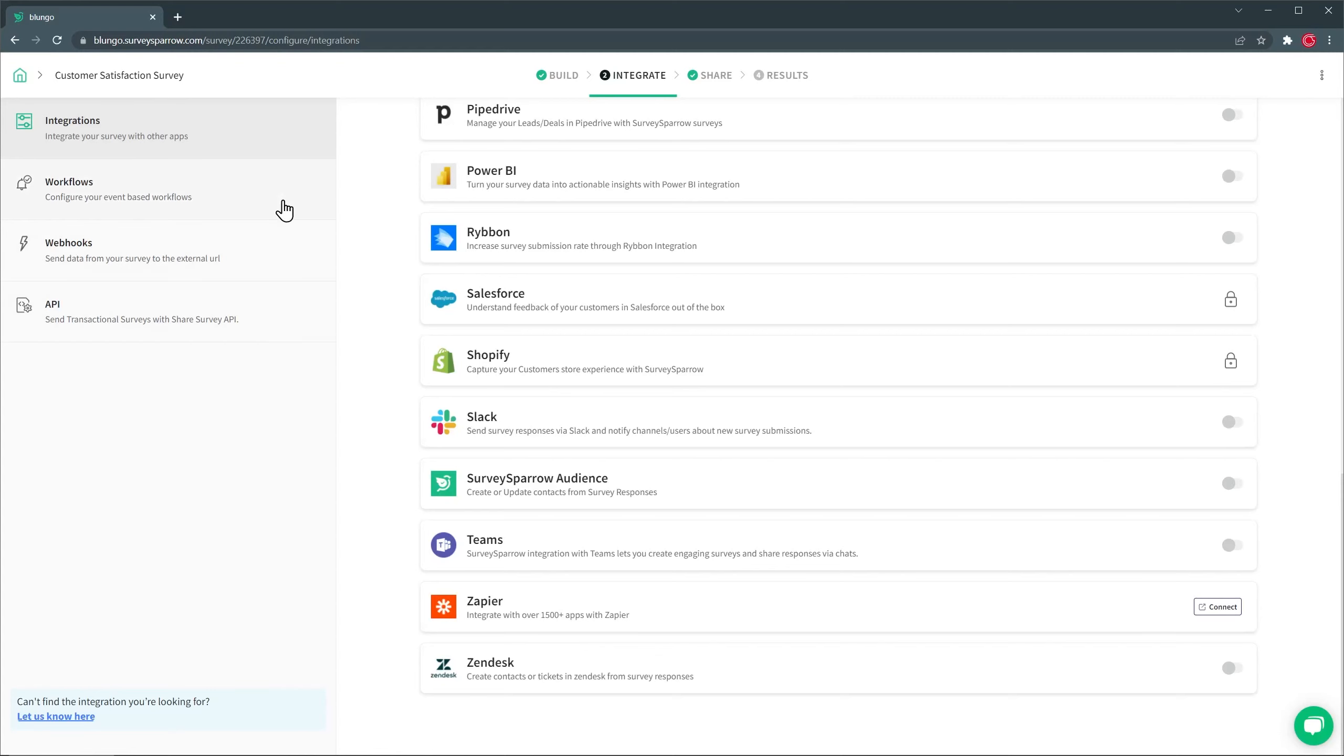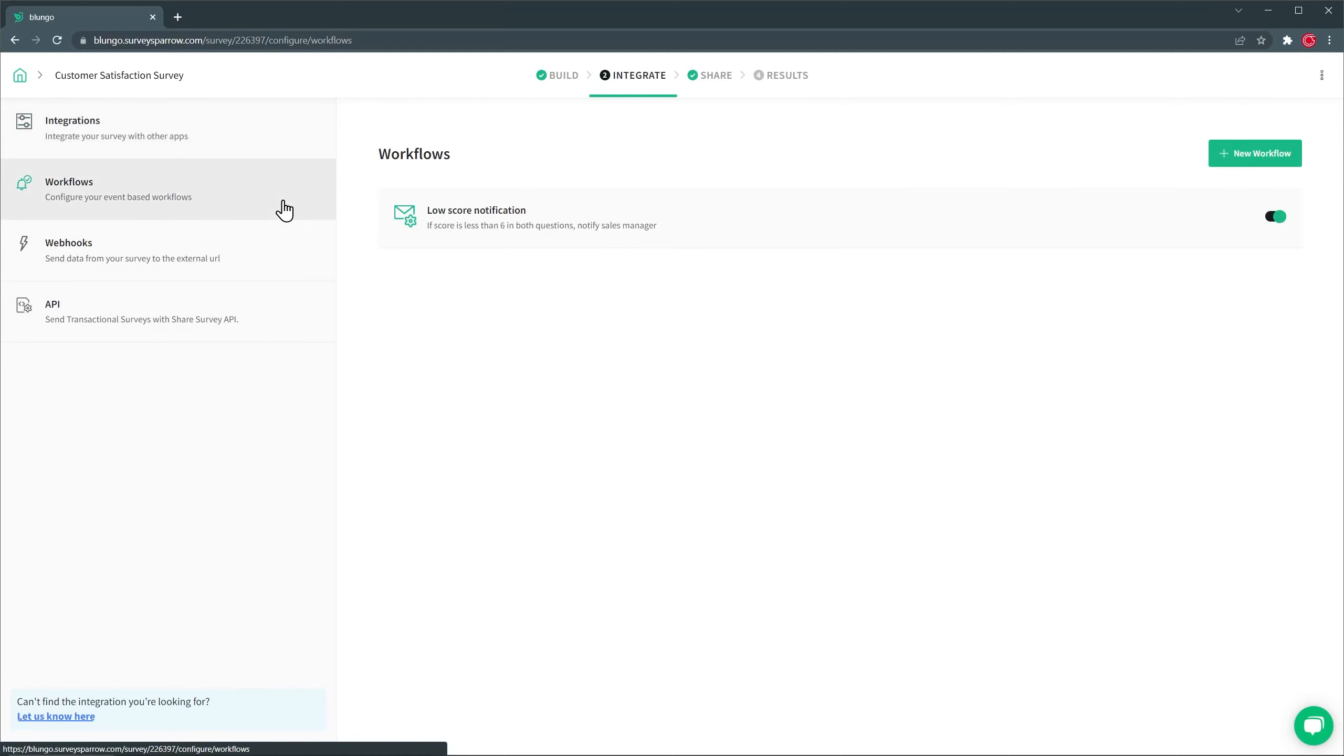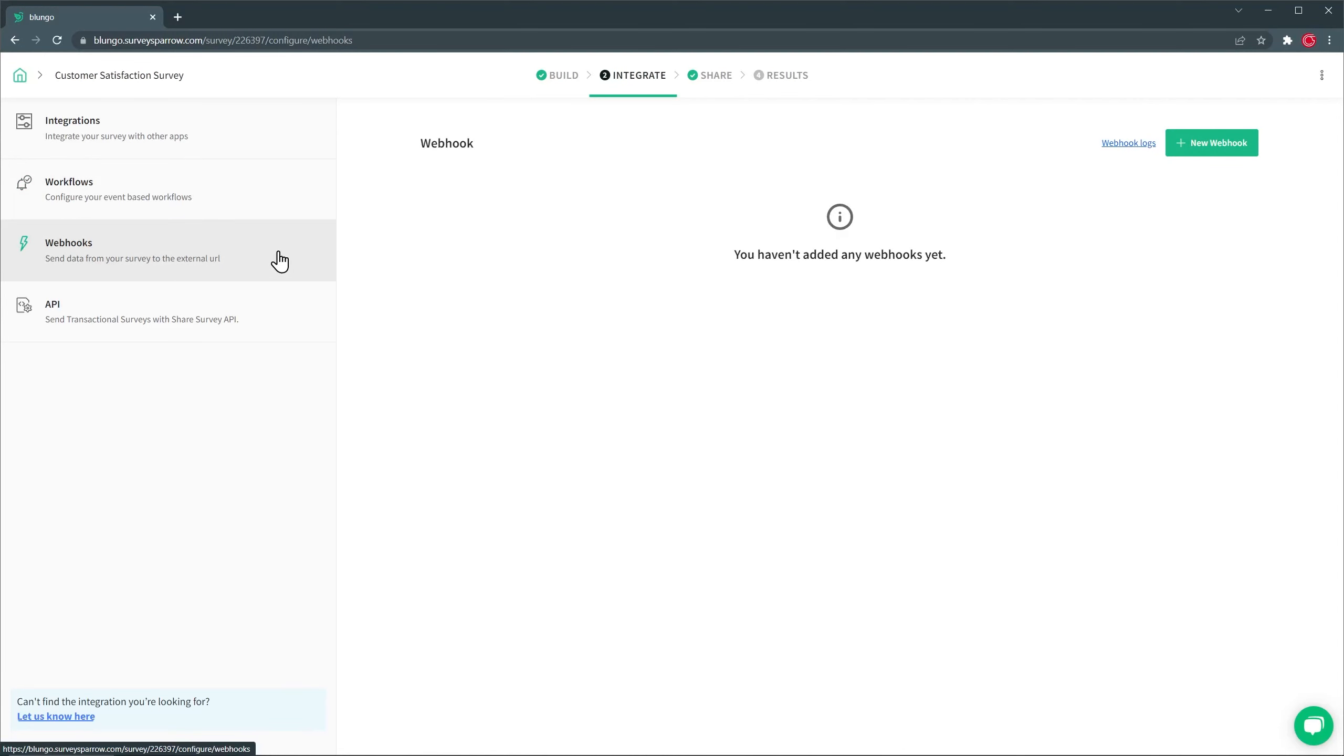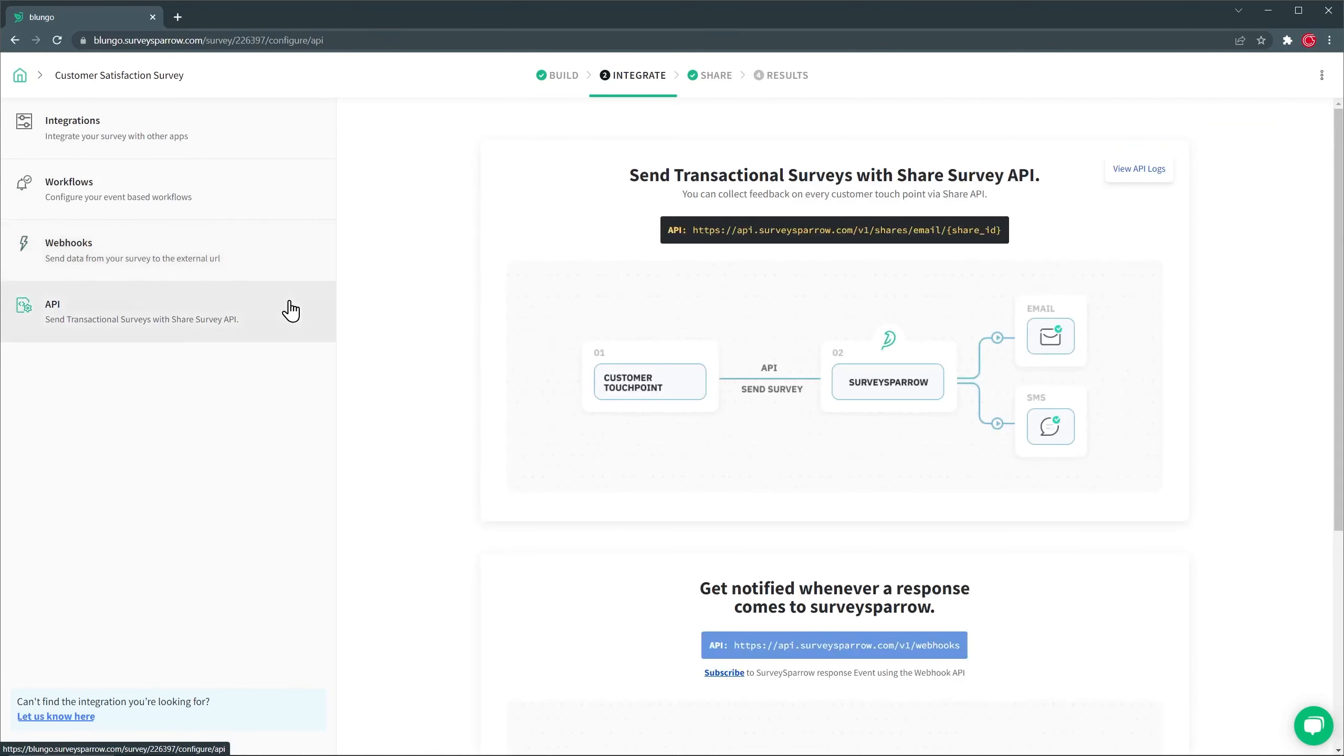In the Integrate tab, we also have Workflows. And here I have one that I already created, which is a simple notification email that I get if a survey gets a six or lower. The cool thing is that you can notify other people that are not part of the survey if you want to as well. And we also have Webhooks and the API.